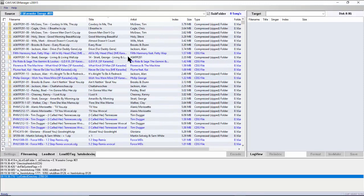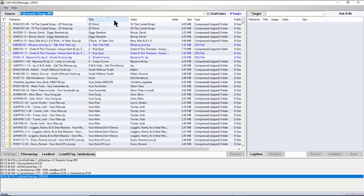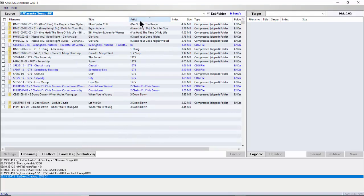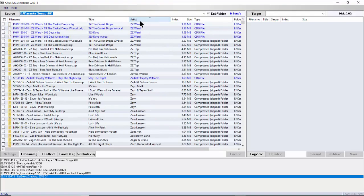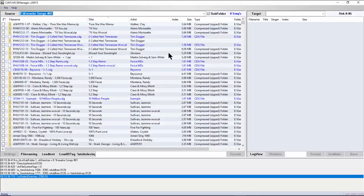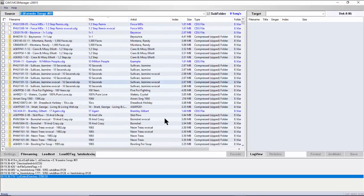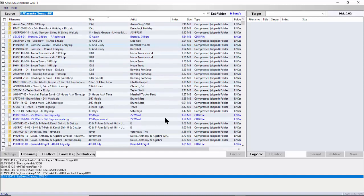Next, sort the song list by artist name. Again, songs without artist names will appear at the top if there are mistakes. Mark those songs and assign the title and artist names correctly using File Naming.